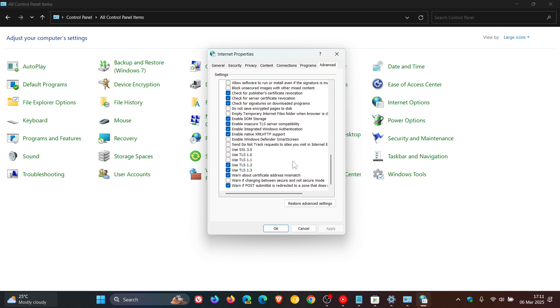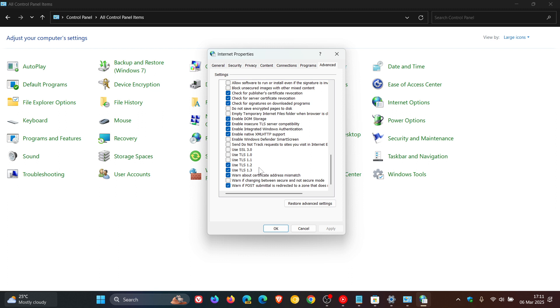What you need to do in this section is you need to ensure that Use TLS 1.0 and Use TLS 1.1 are unchecked. And you need to ensure that you use TLS 1.2 and TLS 1.3, that both of those are checked, as in my example.